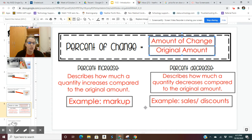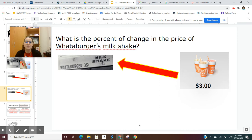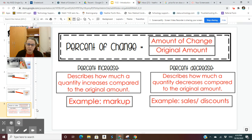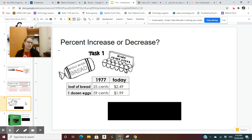When I say the amount of change, I mean the difference between the two amounts. For example, looking back at Whataburger, you would subtract $0.15 from $3.00 and that difference would be the amount of change. The original amount would be $0.15. Today I'm not asking you to do any calculations, but I do want you to know the differences between the two. Is this a percent of increase or decrease?